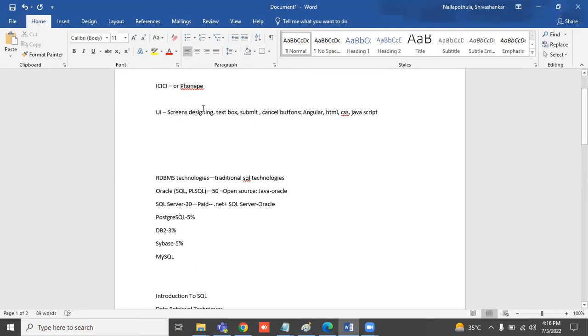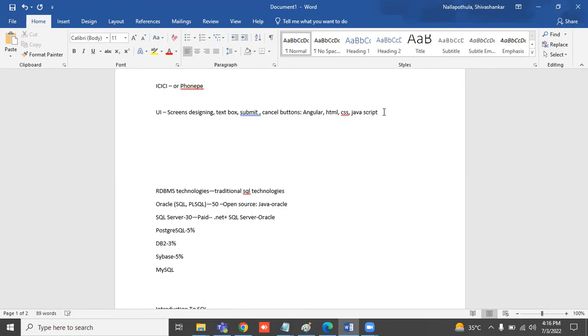UI means all screens which we are seeing in the website—that is called UI. That is developed with these technologies. Backend technologies are there; this is the frontend, also called as frontend.